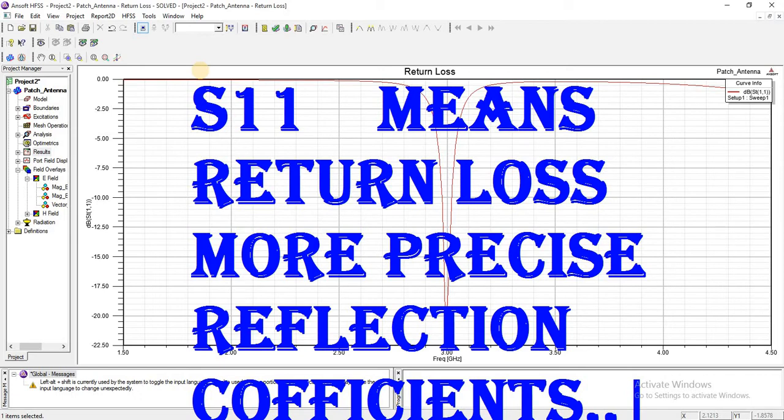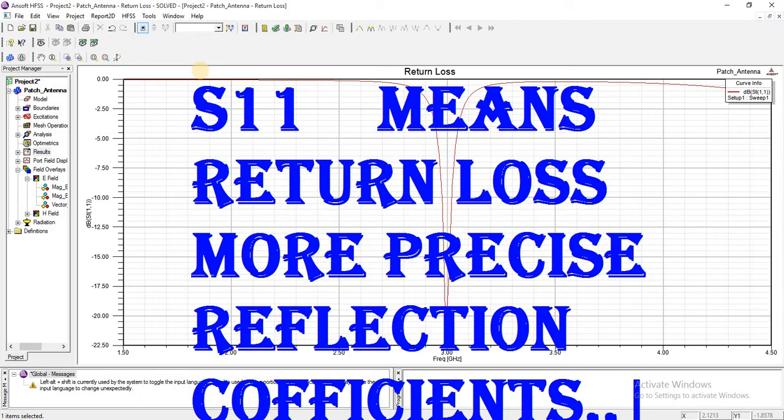In S11, we are taking the input and output at the same port. When studying the input at port 1 and output also at port 1, this means we are describing how the signal is reflected back.